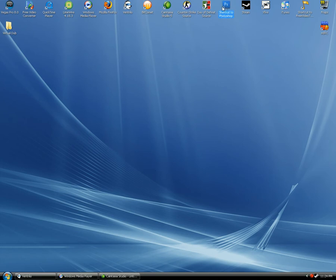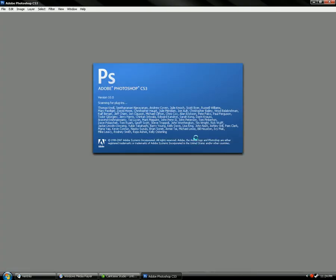I'm gonna open up Photoshop. Bear with me, my computer's been running slow lately.